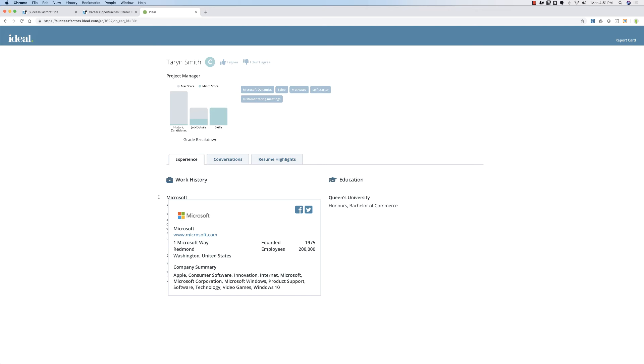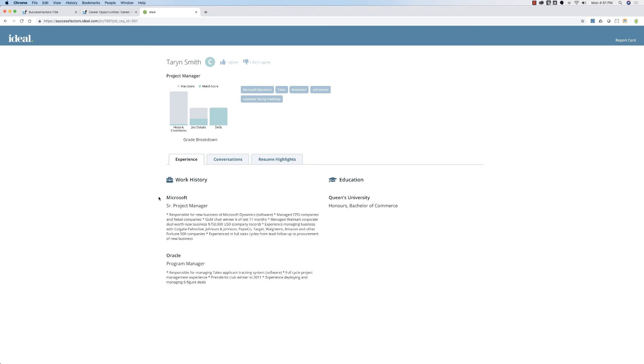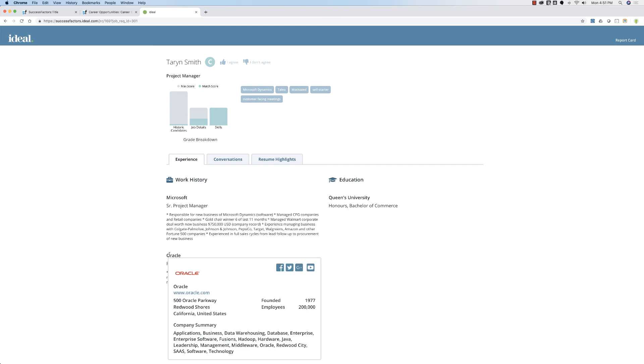Based on all this data, we can figure out that Taryn definitely has the skills for the project manager job that she has applied for, based on her experience at two companies in related positions. That being said, if we look at the historical candidate element, she has scored very low.